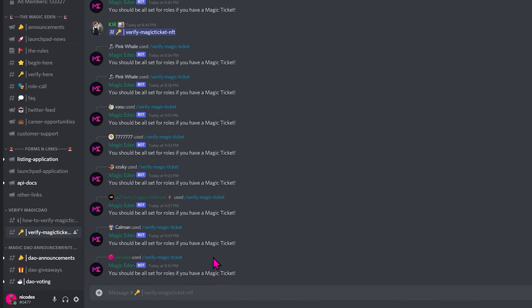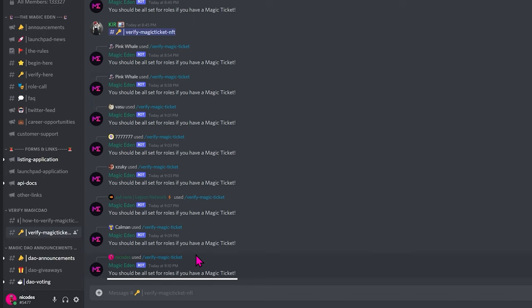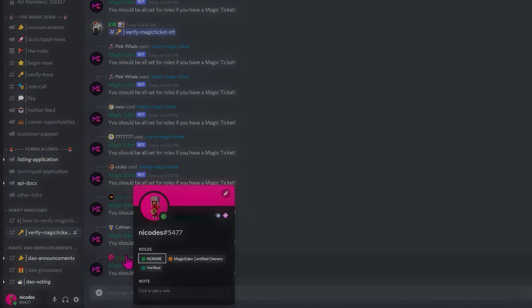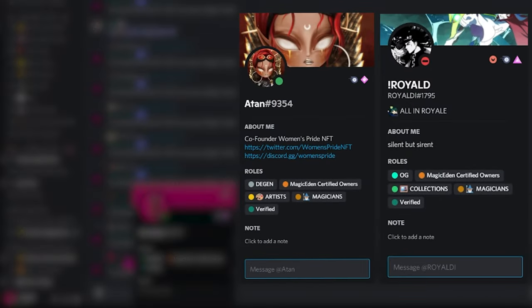There'll be a message stating you should be all set for Rolls if you have a Magic Ticket. Click on your name right here, and under Rolls, you can see that we're a Normie, as we have a Normie Magic Ticket. If you have an OG or a DGen Ticket, you'll see that status instead.